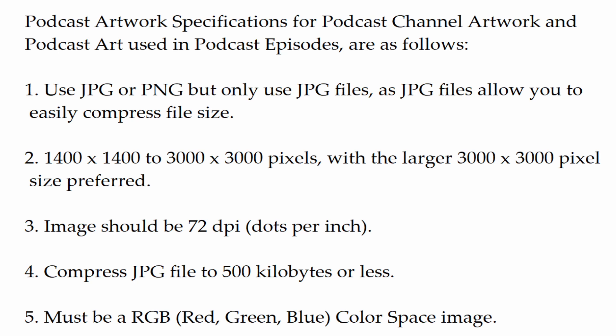Podcast artwork specifications for podcast channel artwork and podcast art used in podcast episodes are as follows: Number 1: Use JPG or PNG, but only use JPG files, as JPG files allow you to easily compress file size. Number 2: 1400 by 1400